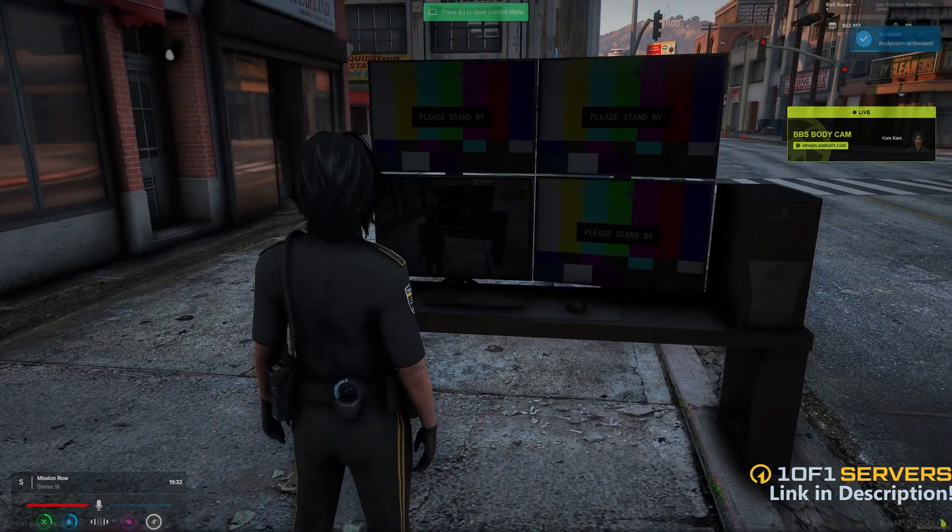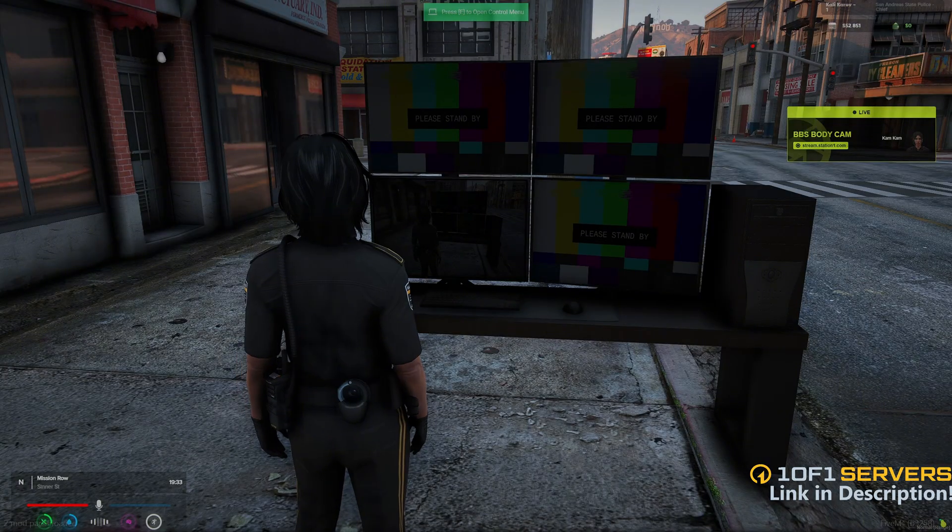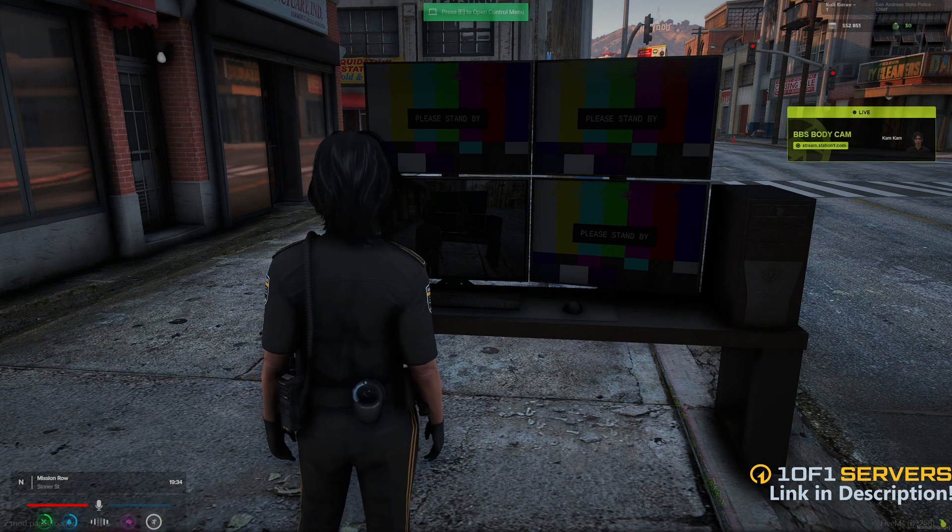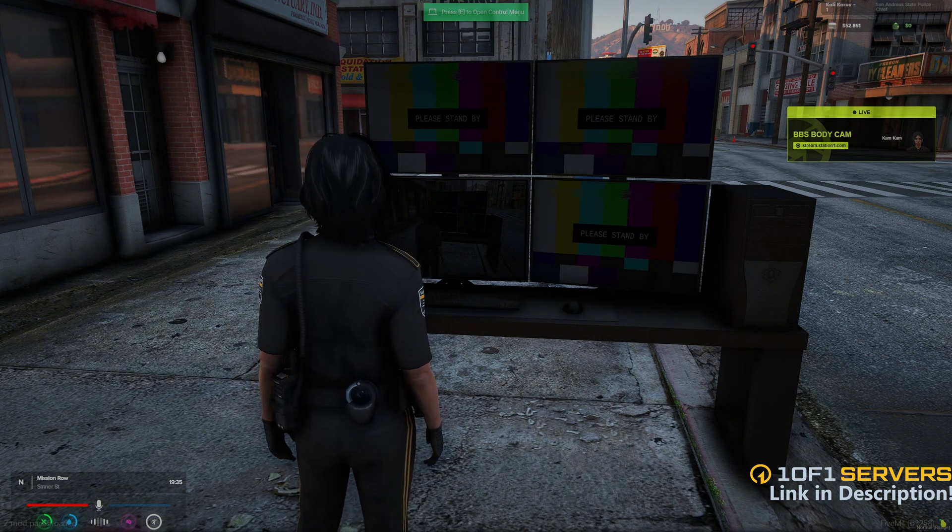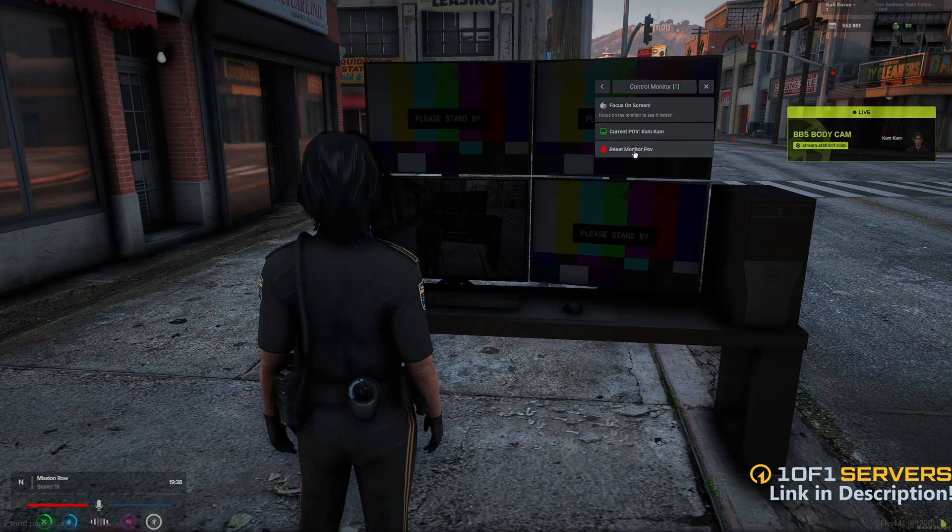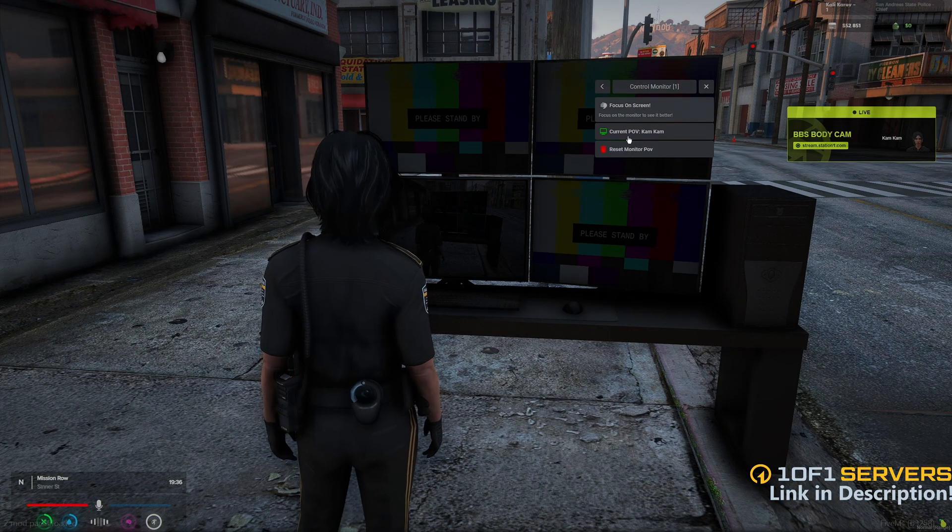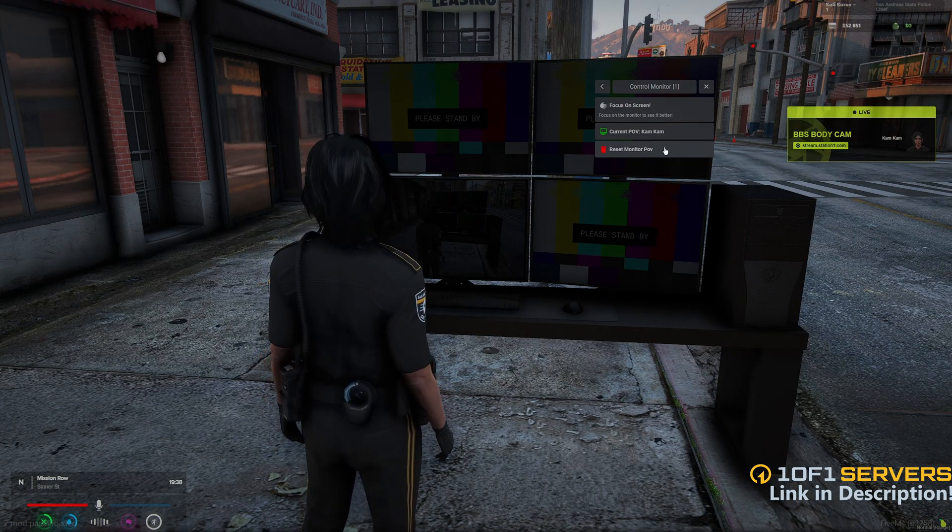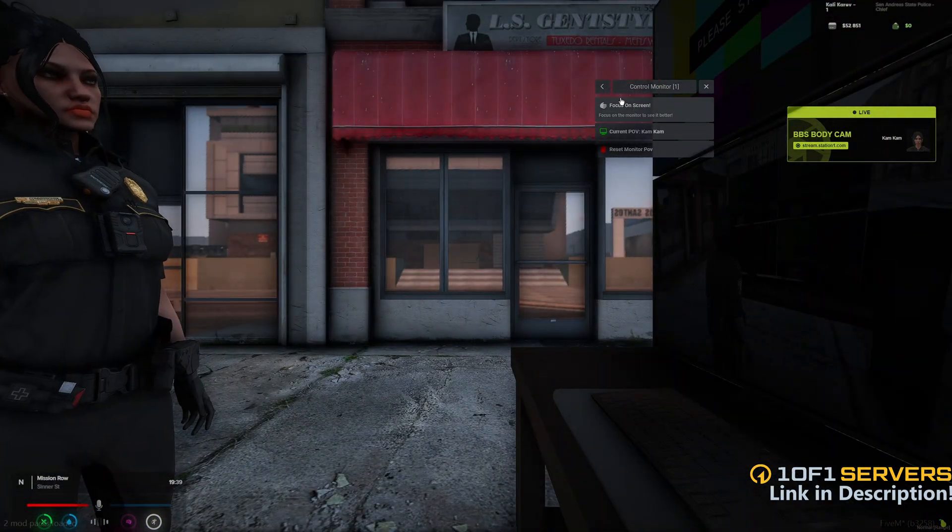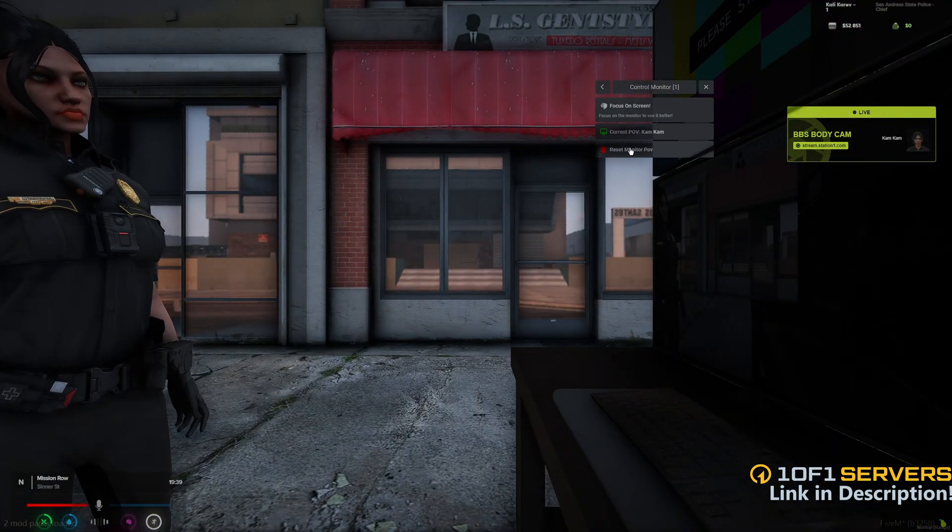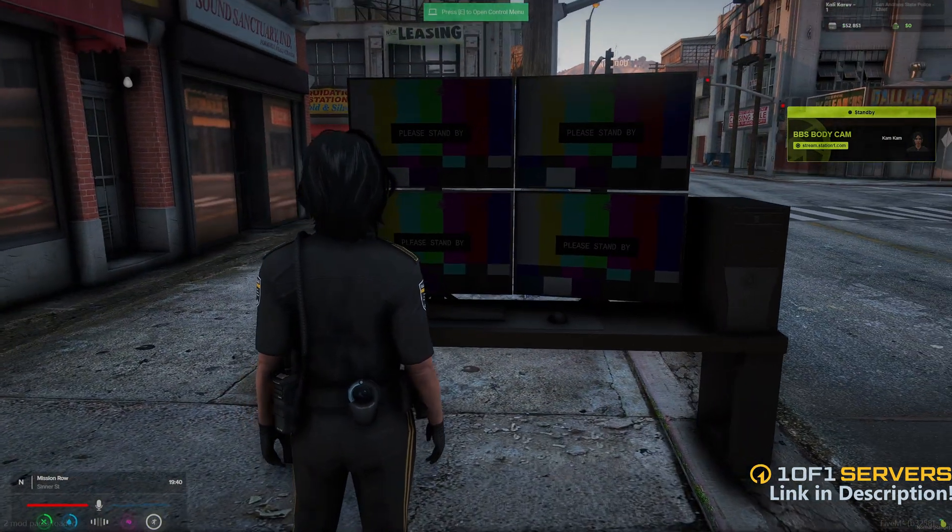Once they do that, the POV will show on the screen, as well as the overlay, which looks a bit different from the job based one. When you go back into the control menu, the options are the same. You can see the current POV, reset the monitor and focus on the screen. So I'll go ahead and turn that off.